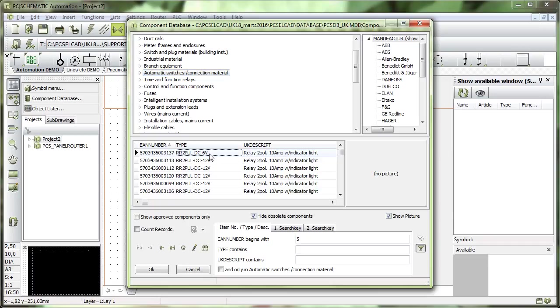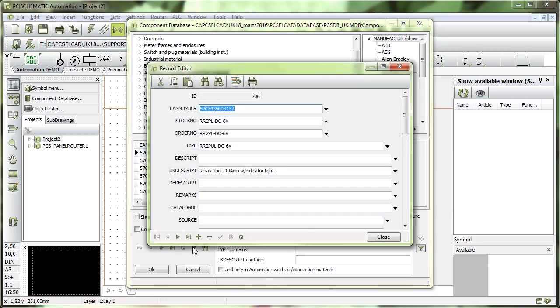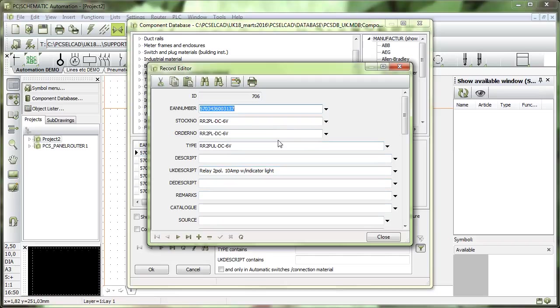You can use the database to create components by selecting a component and going in and selecting the edit pencil here. Then you go in and have this window in the database here. And if you want to copy it, it's not enough to click this copy.